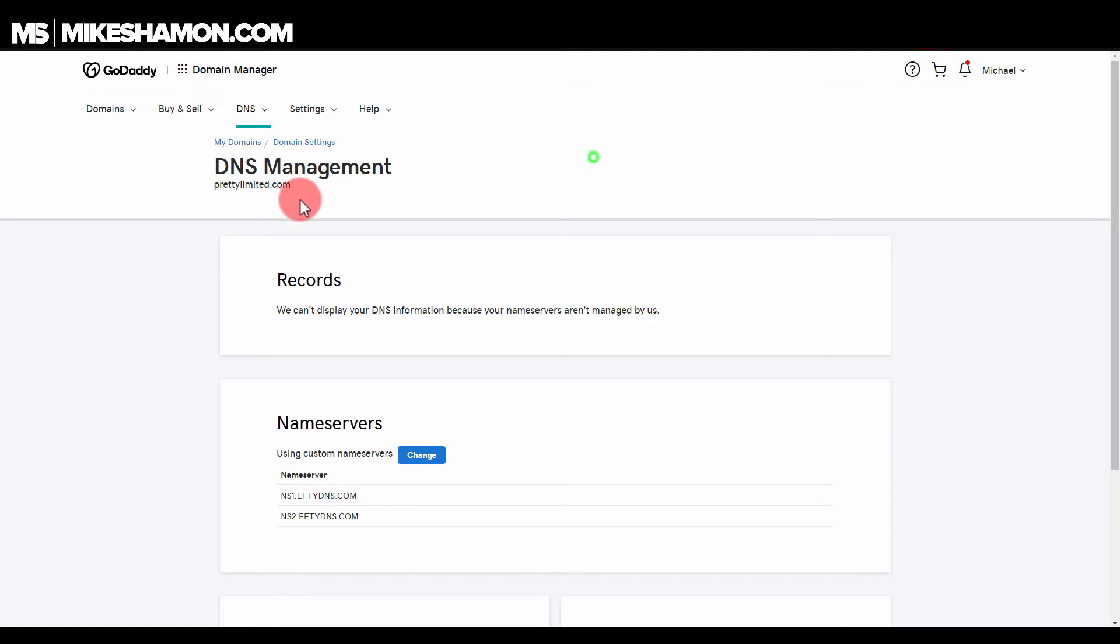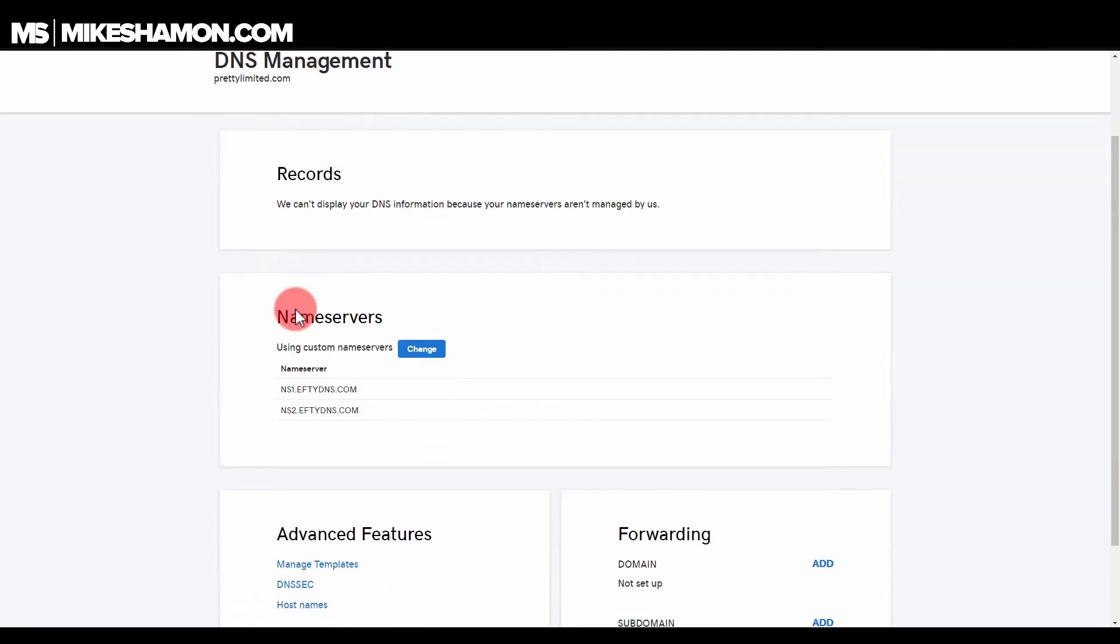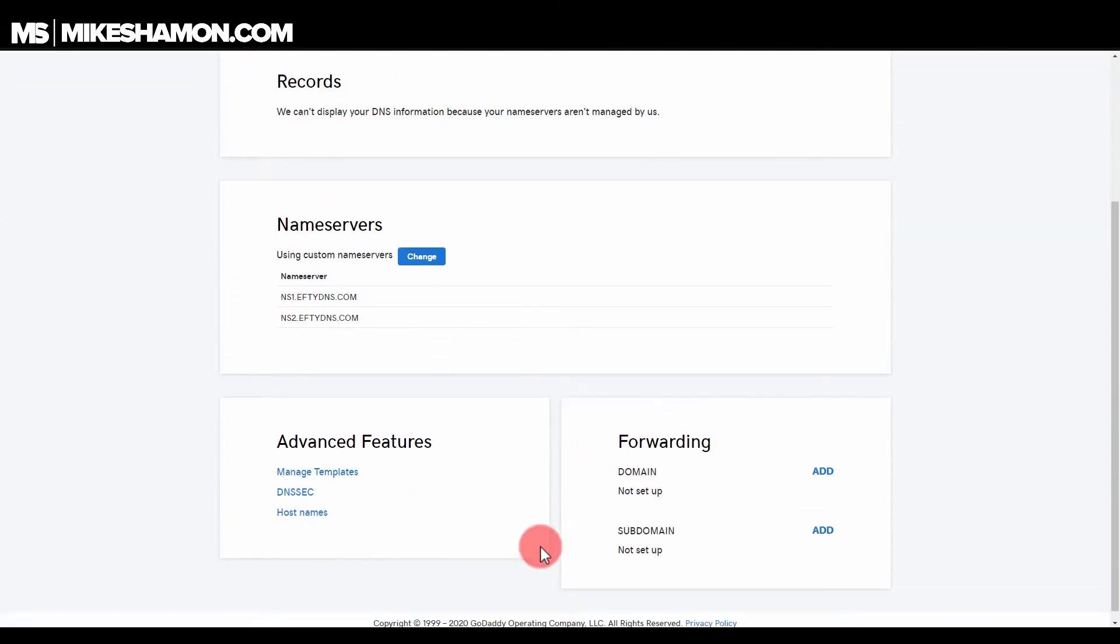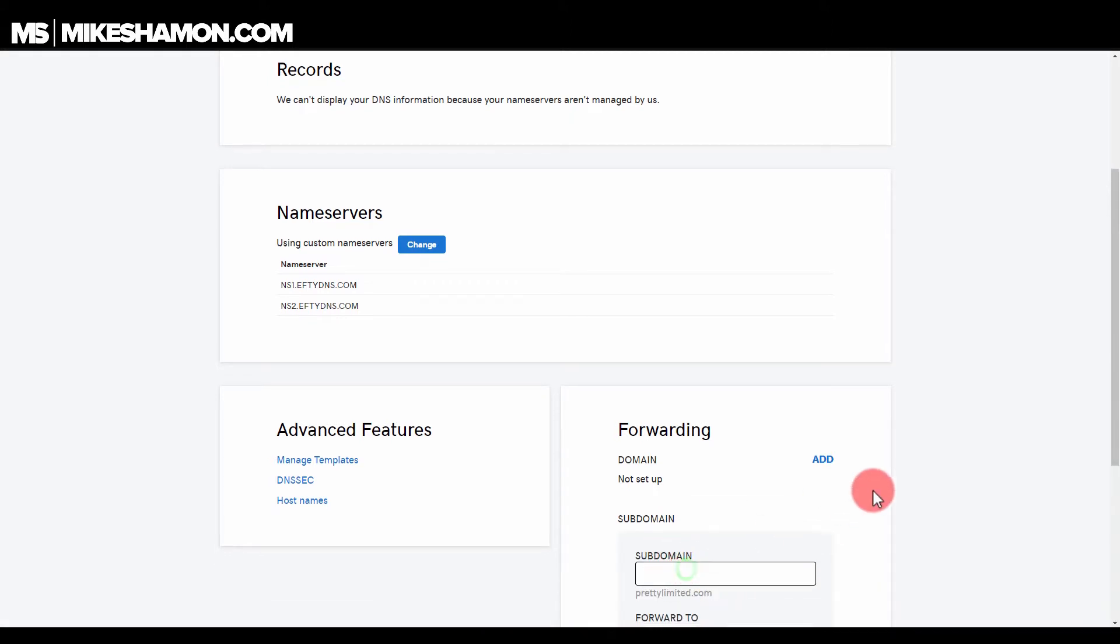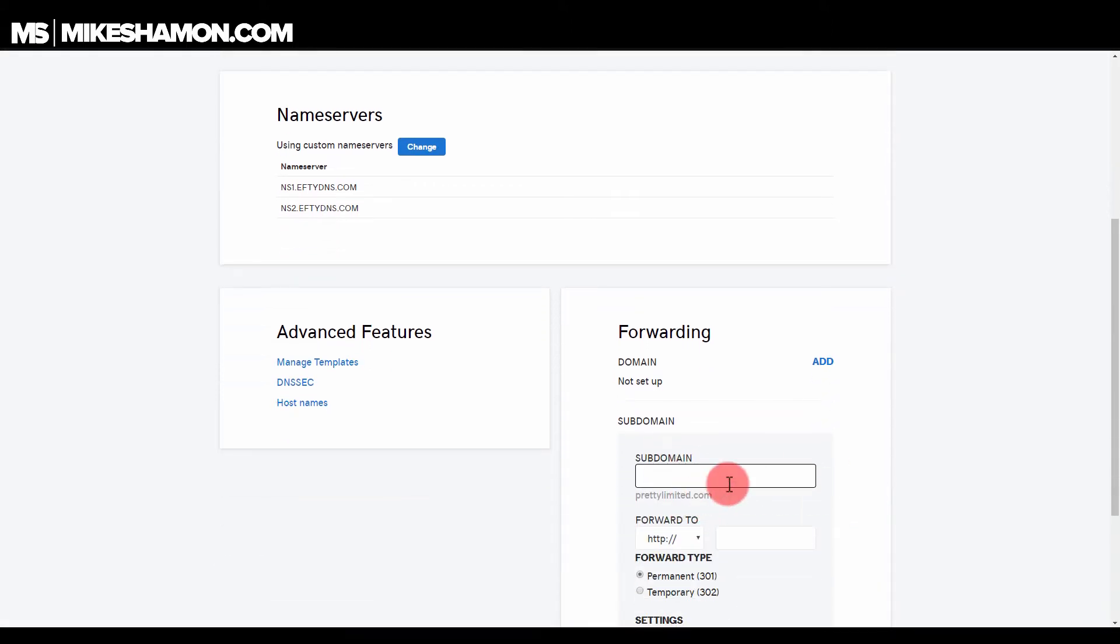And now it'll take you to DNS management in the back end of GoDaddy. This is where you can edit your domain name and some of the records and name servers. You come to this little forwarding box down here and it says subdomain. You can just hit add, and then you want to put your subdomain here.